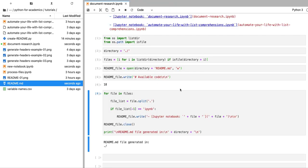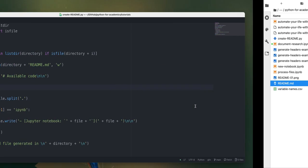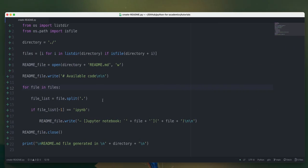In the next video we're going to add extra bits to this script to allow for more information about your code being printed in this readme.md file. See you then!